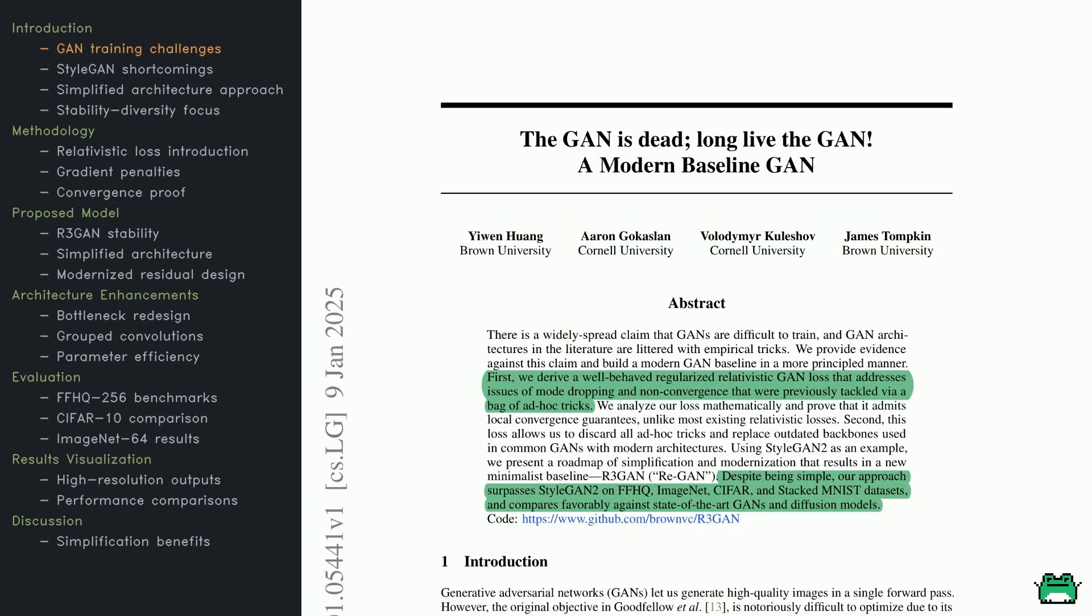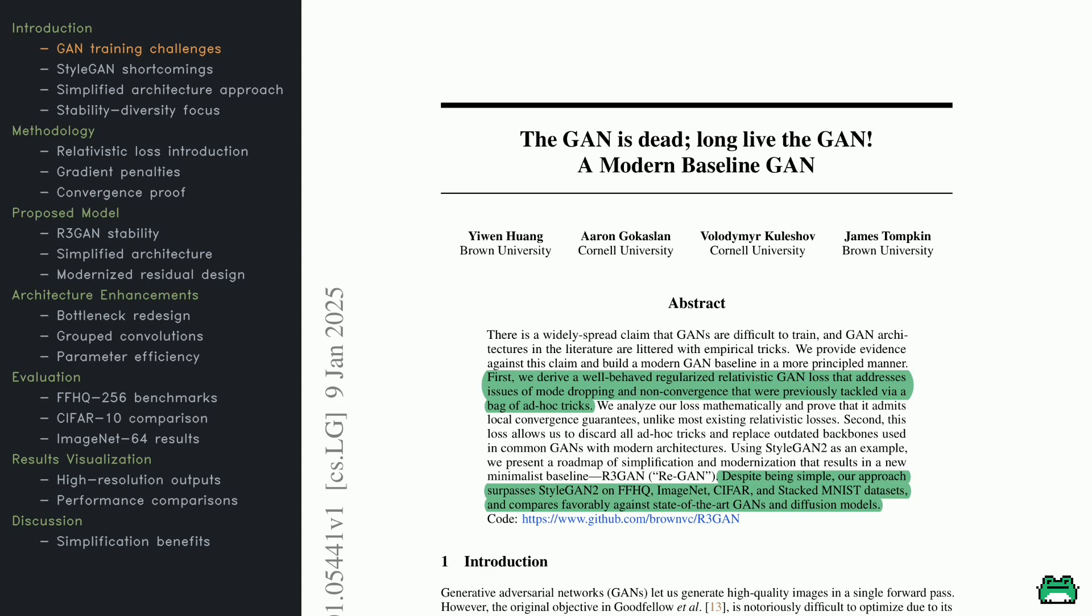You've probably heard that GANs, generative adversarial networks, are notoriously hard to train, right? Researchers often rely on a bunch of tricks and tweaks just to get them to work. But this paper flips that idea on its head. It simplifies GAN training in a really structured way. The authors introduce a new loss function that not only improves stability, but also tackles common problems like mode dropping, where the model misses some variations in the data, and non-convergence. And here's the kicker. They actually prove that this loss works predictably, which is a big deal compared to older methods.